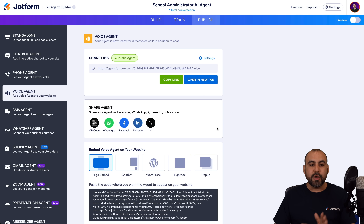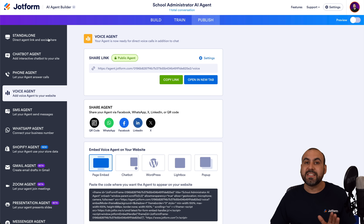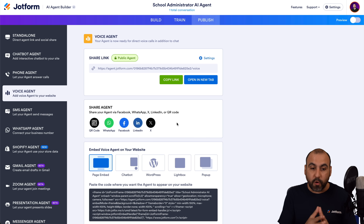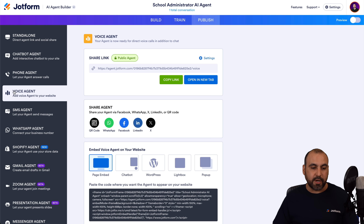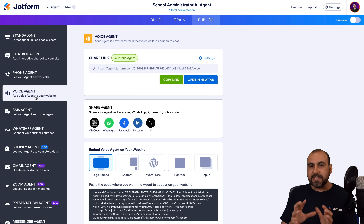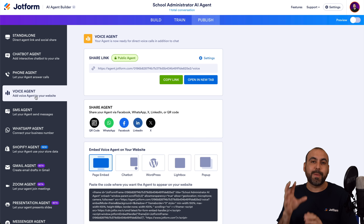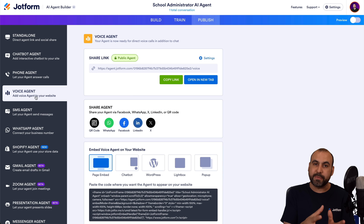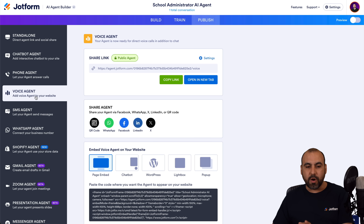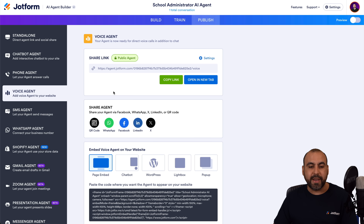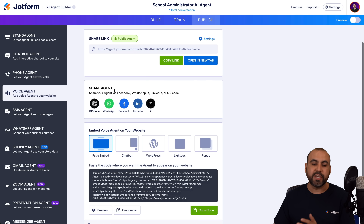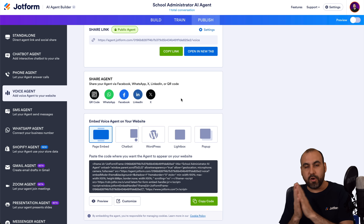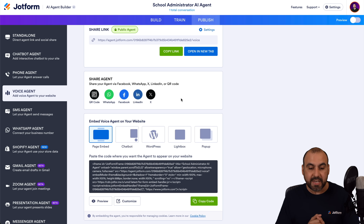In the publish tab, you'll be able to find several versions available. If you want to embed the voice version, go ahead and select it right here — voice agent. This is going to start the voice agent by default when you embed it. So this is the best option. We have several options available: we can share the link, share it via QR code, direct to social media, or embed it on a website, which is what we're going to do on this video.